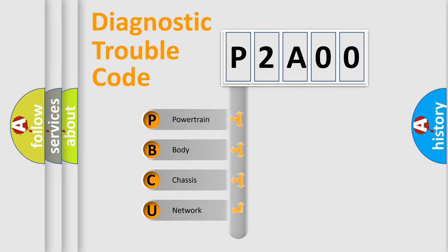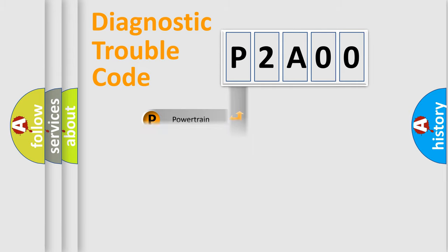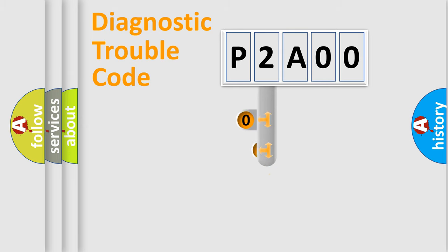We divide the electric system of the automobile into four basic units: Powertrain, Body, Chassis, and Network. This distribution is defined in the first character code.